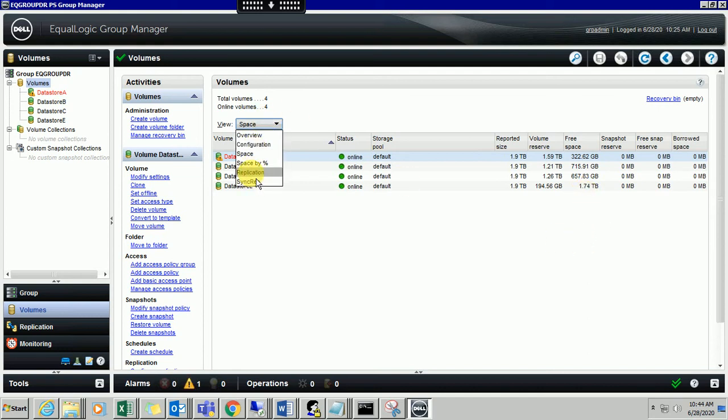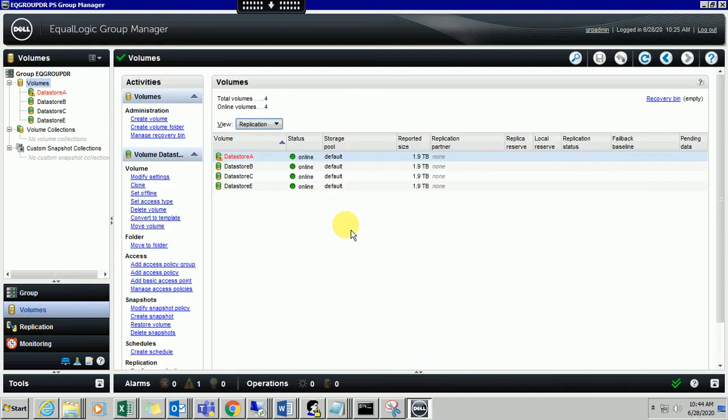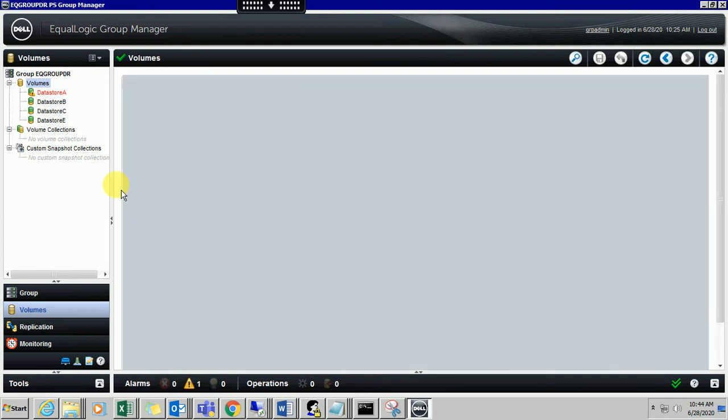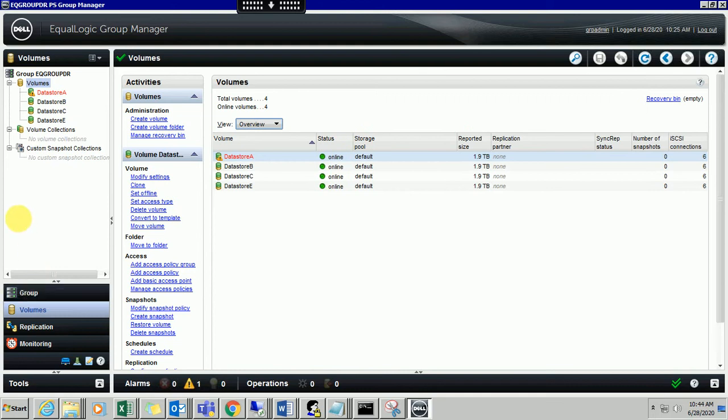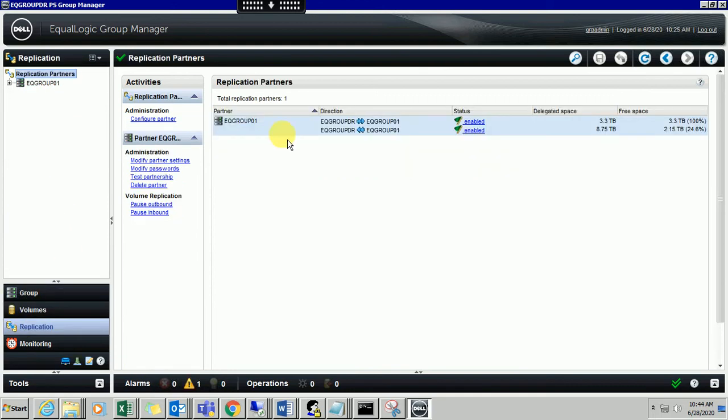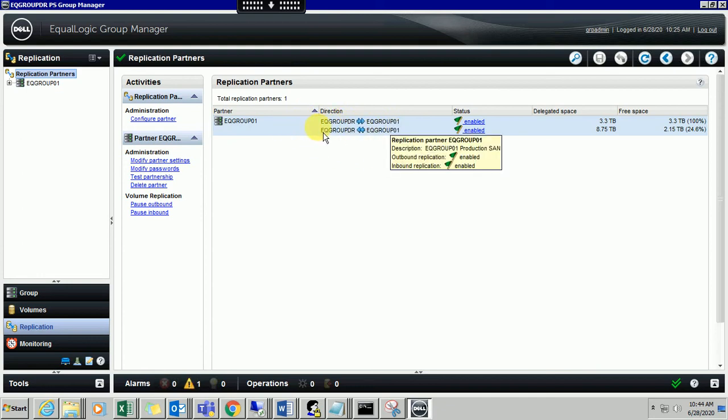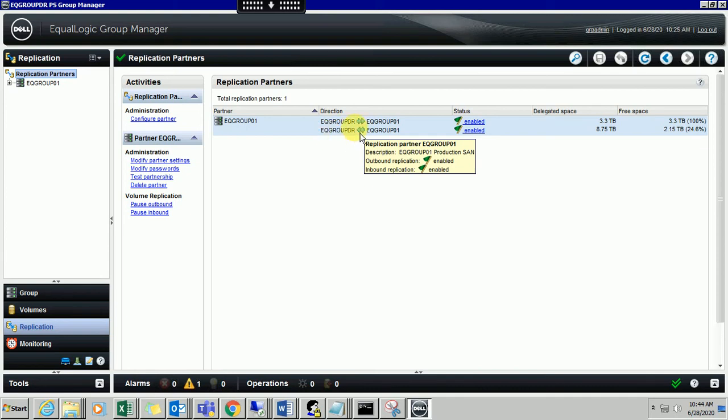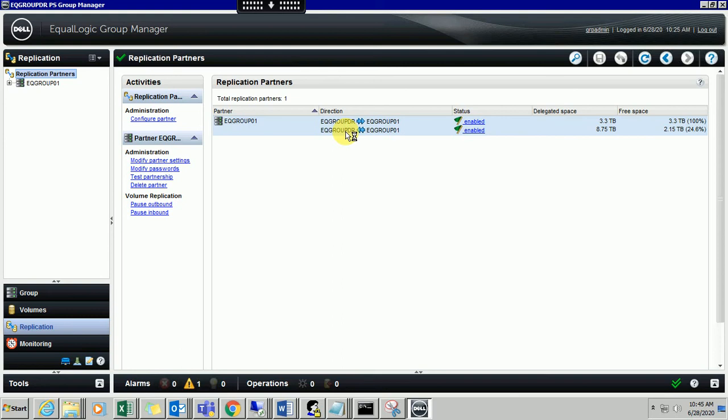You can see the replication. Replication is going on - all are online. Syncing and replication are both happening. We have two types of replication - bidirectional and unidirectional. You can check one-way replication and two-way replication is happening. It's outbound and inbound replication happening on the SAN storage.